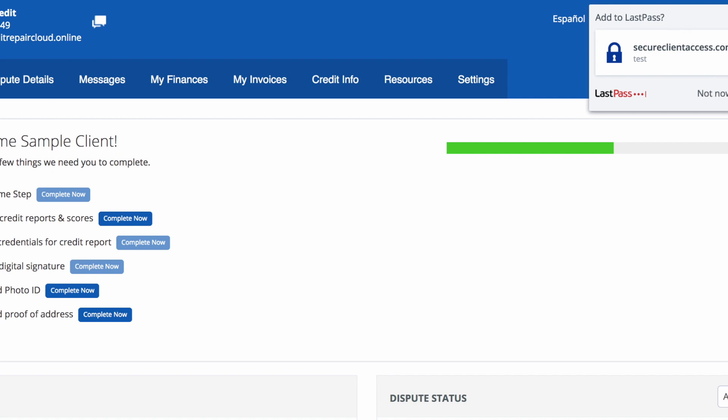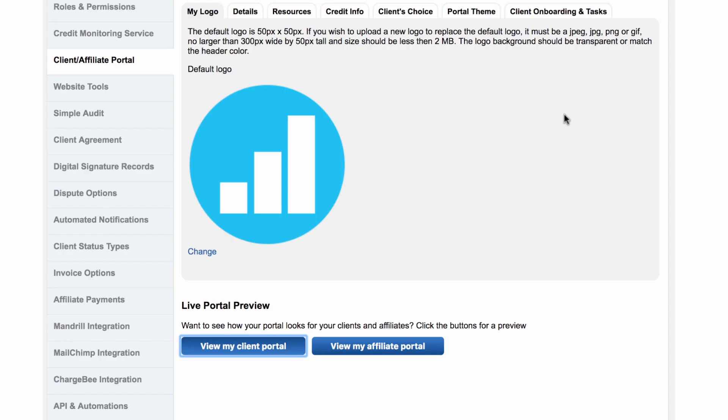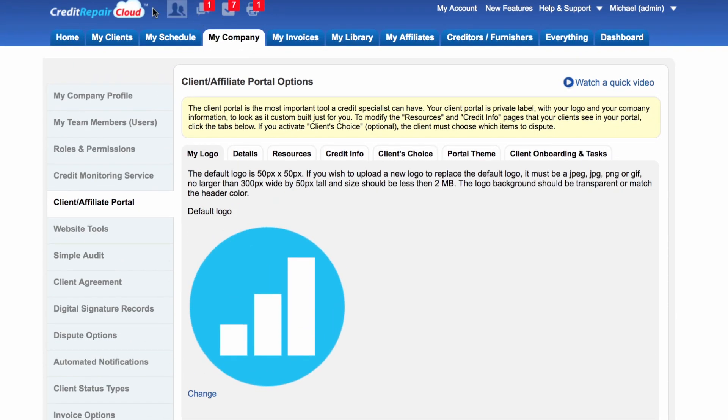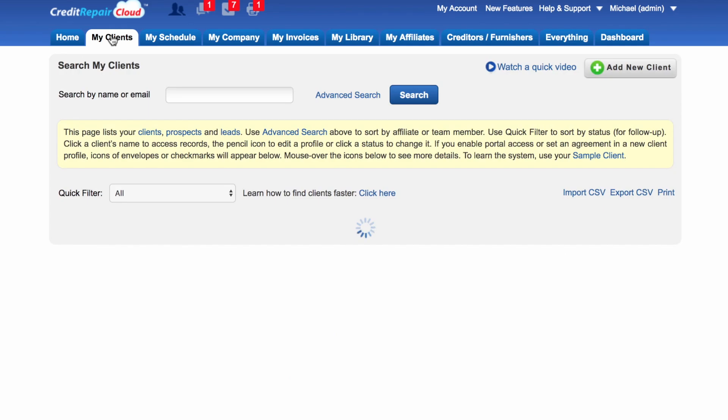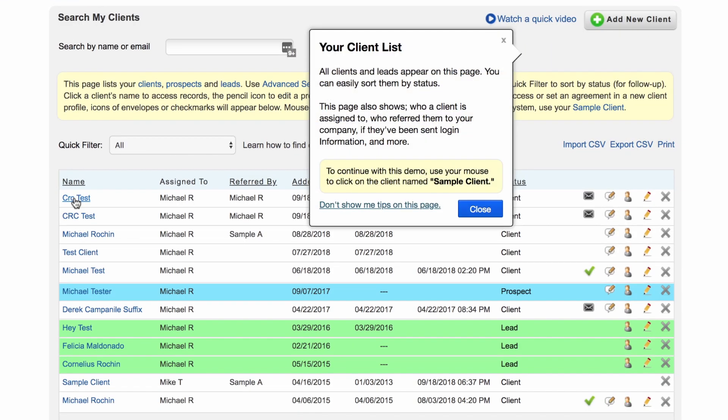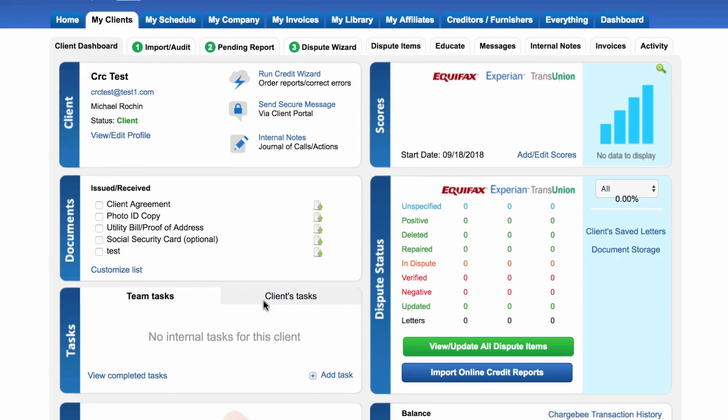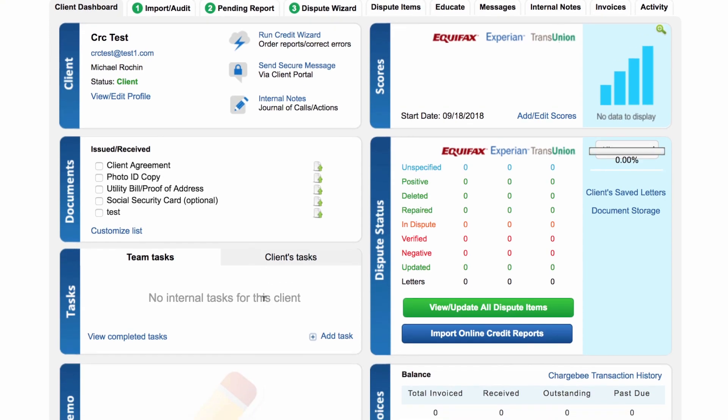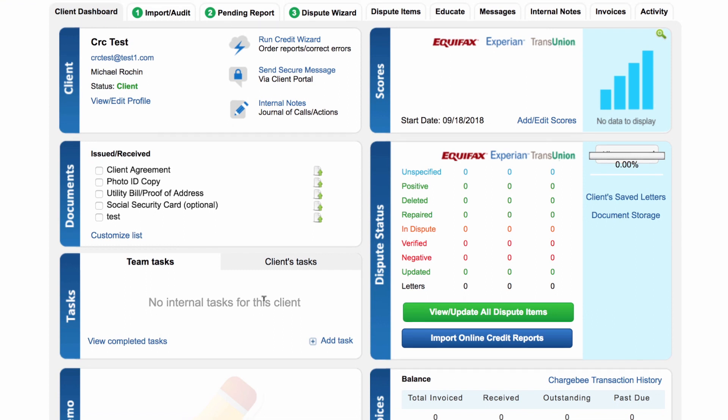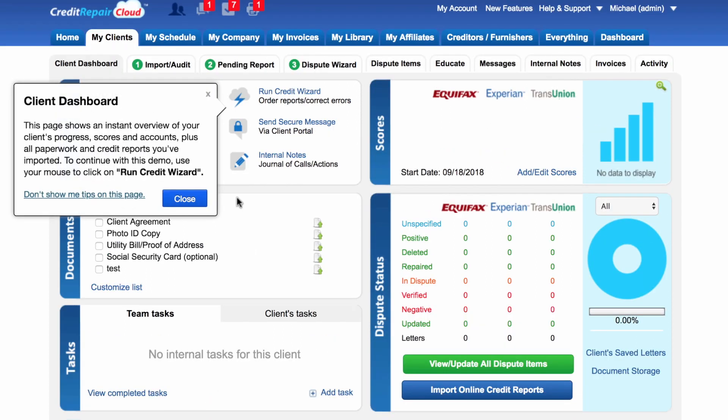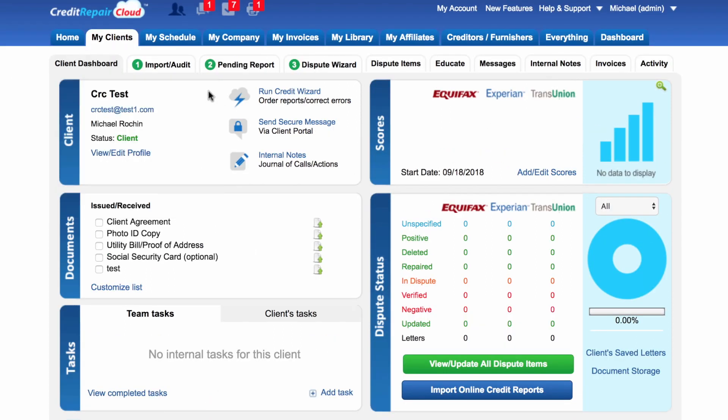You can view those items that they have uploaded by going back to your Credit Repair Cloud account, going to your client's profile by clicking on My Clients, clicking on the client's name. If they have uploaded any items, it will be right here where it says Documents. Their photo ID would be here and you can download it, same thing with their utility bill.